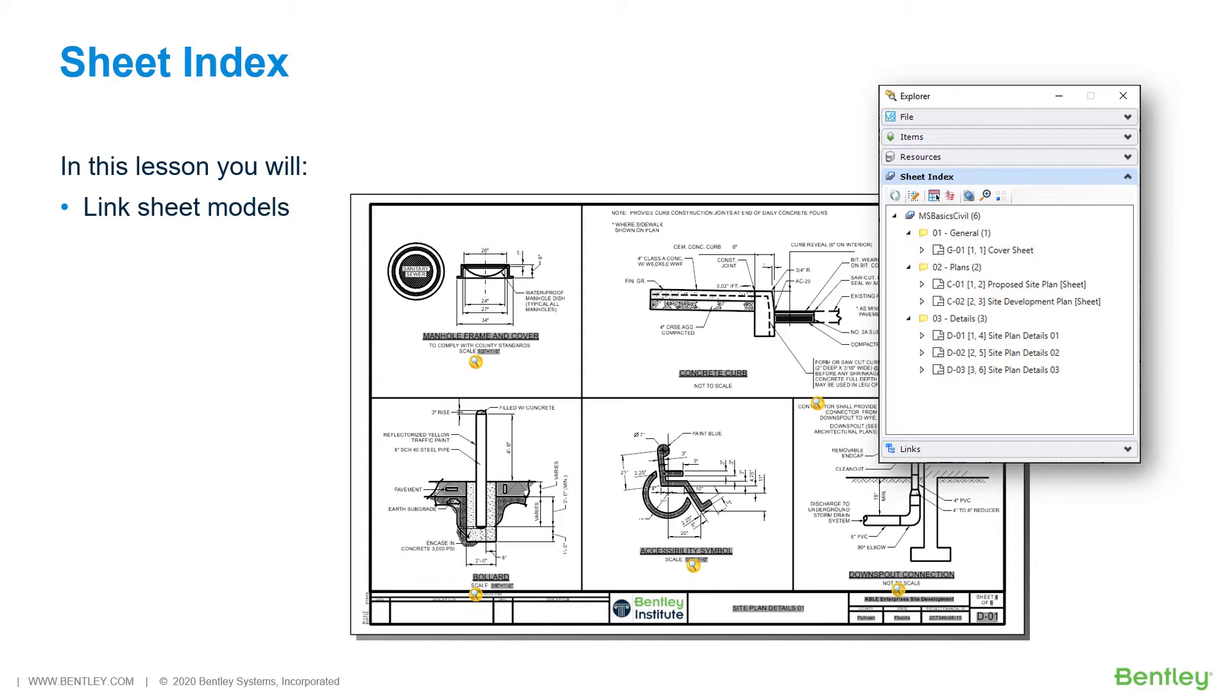Now that you are through designing, you will now add the project's sheets to their respective folders. While you work through the lessons in this course, you will learn Link Sheet Models.